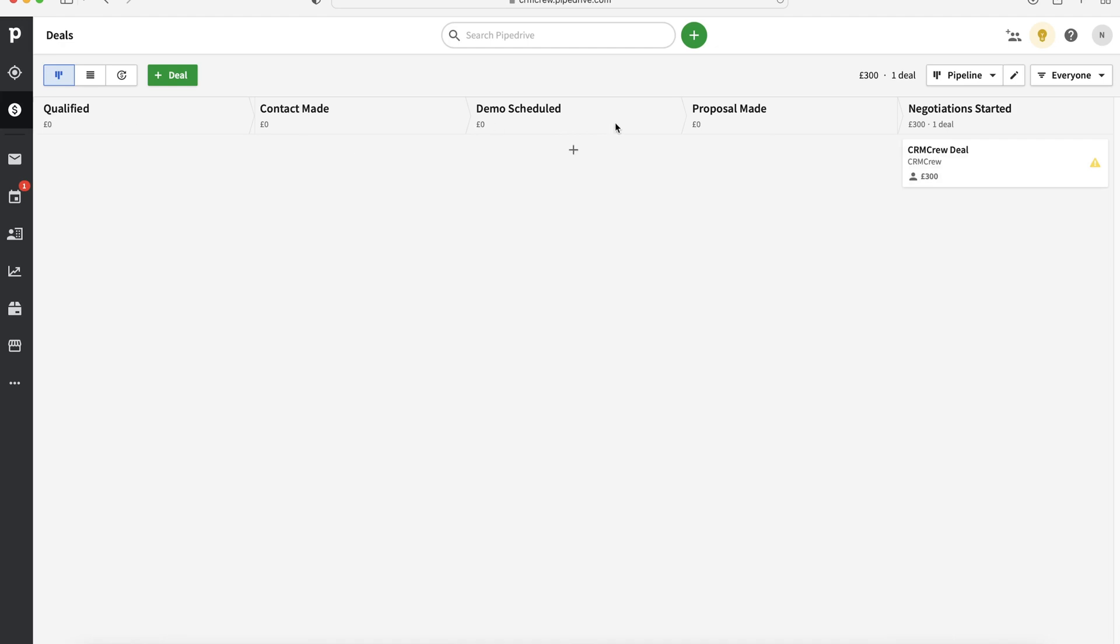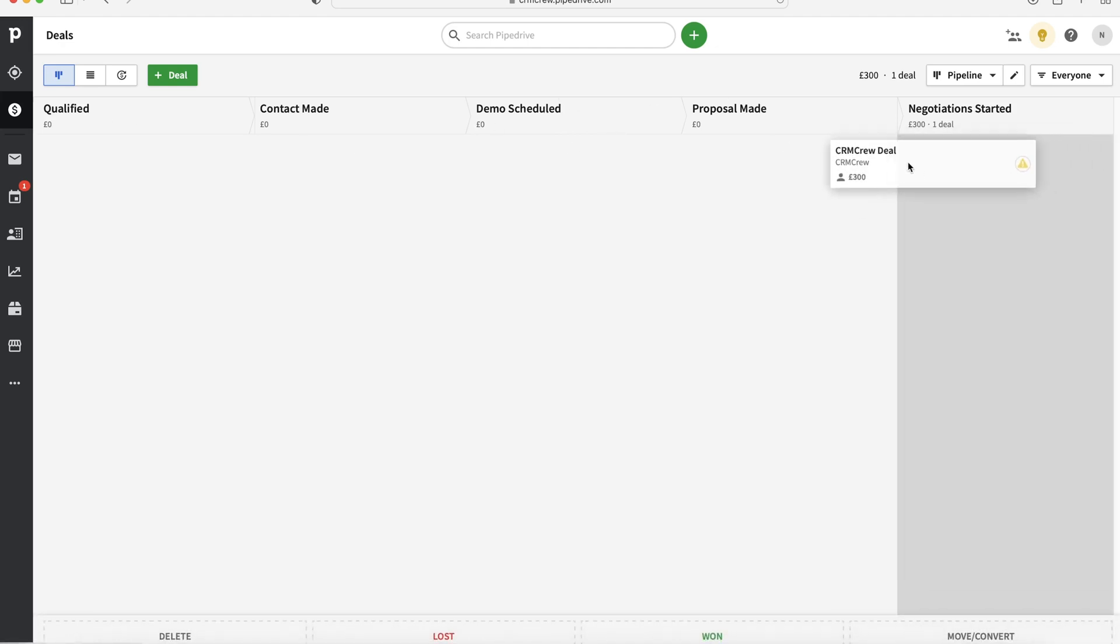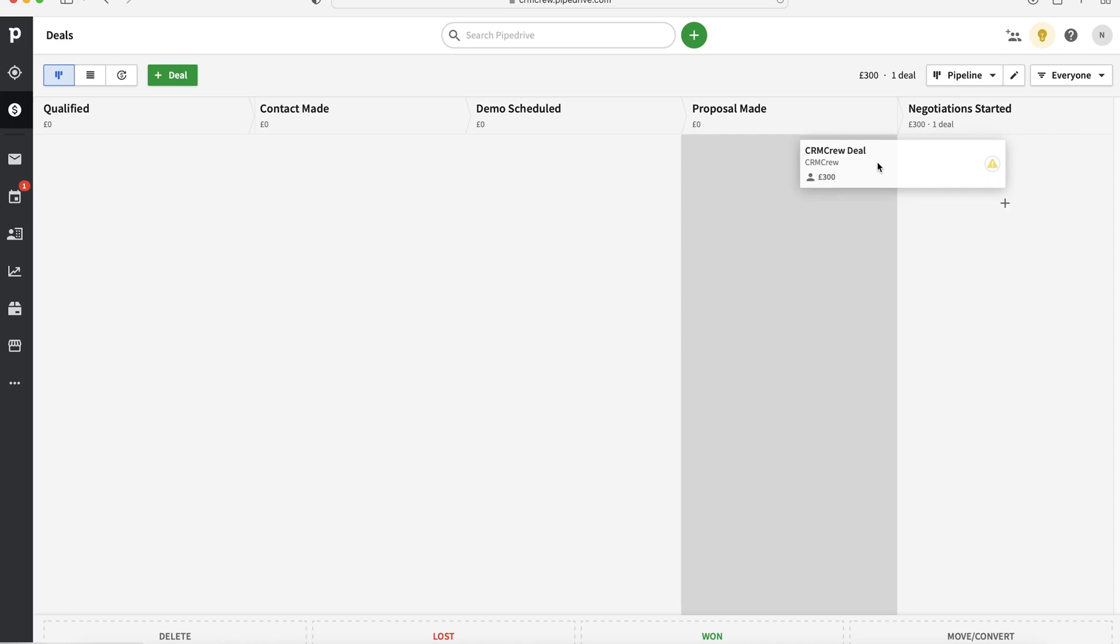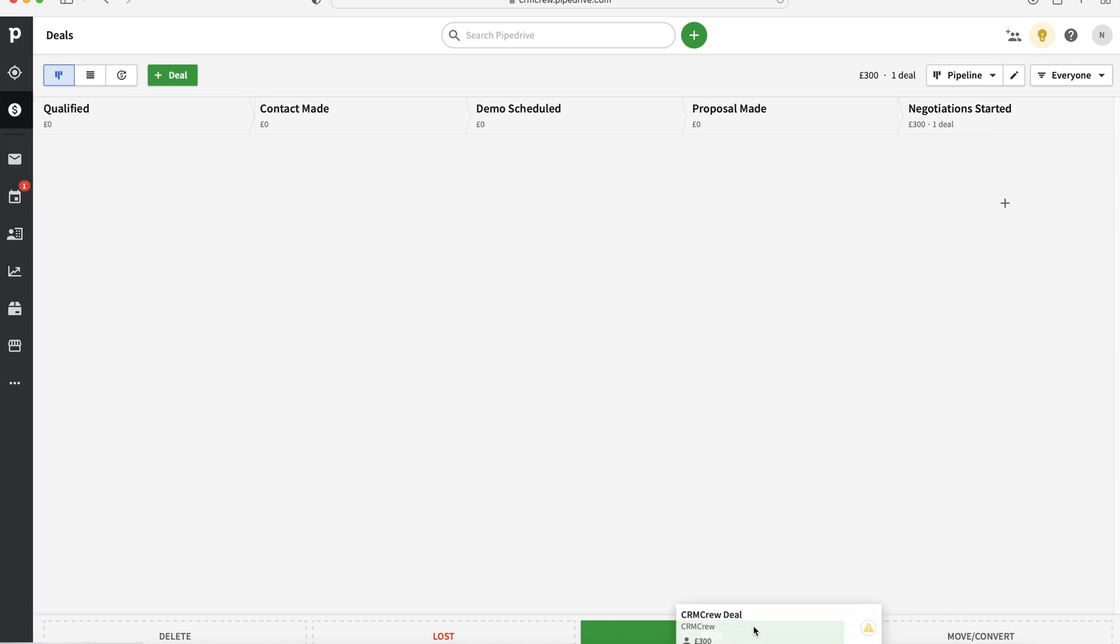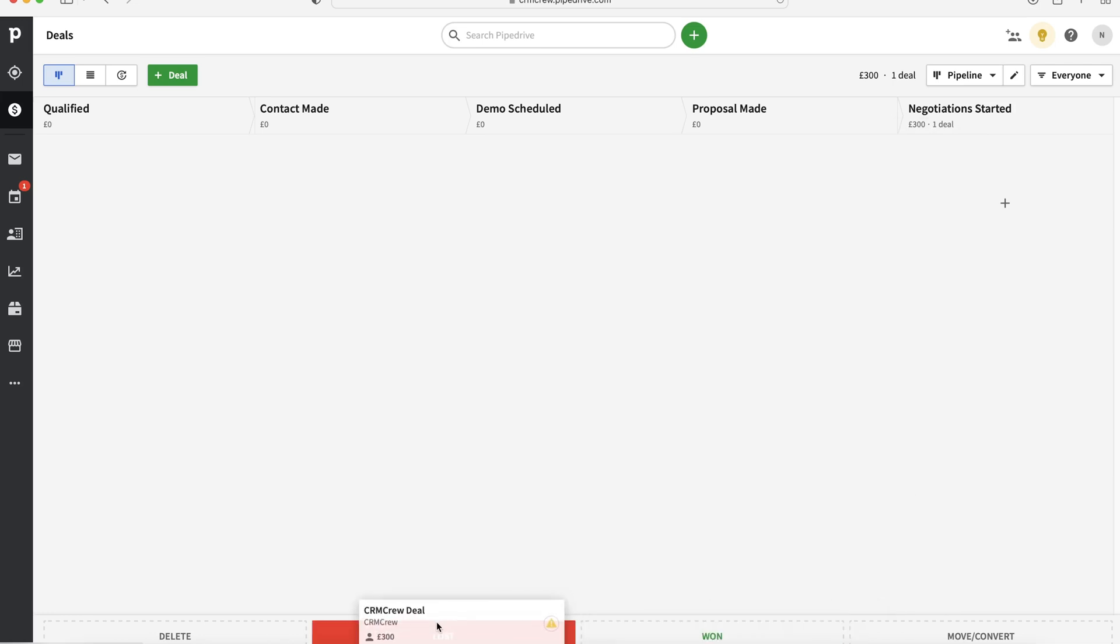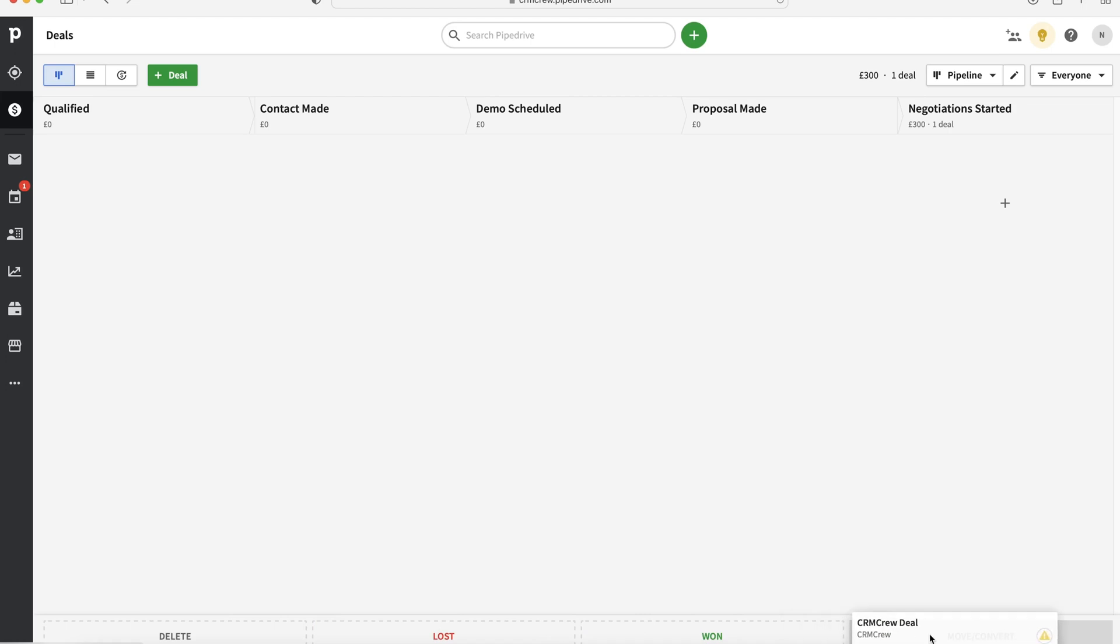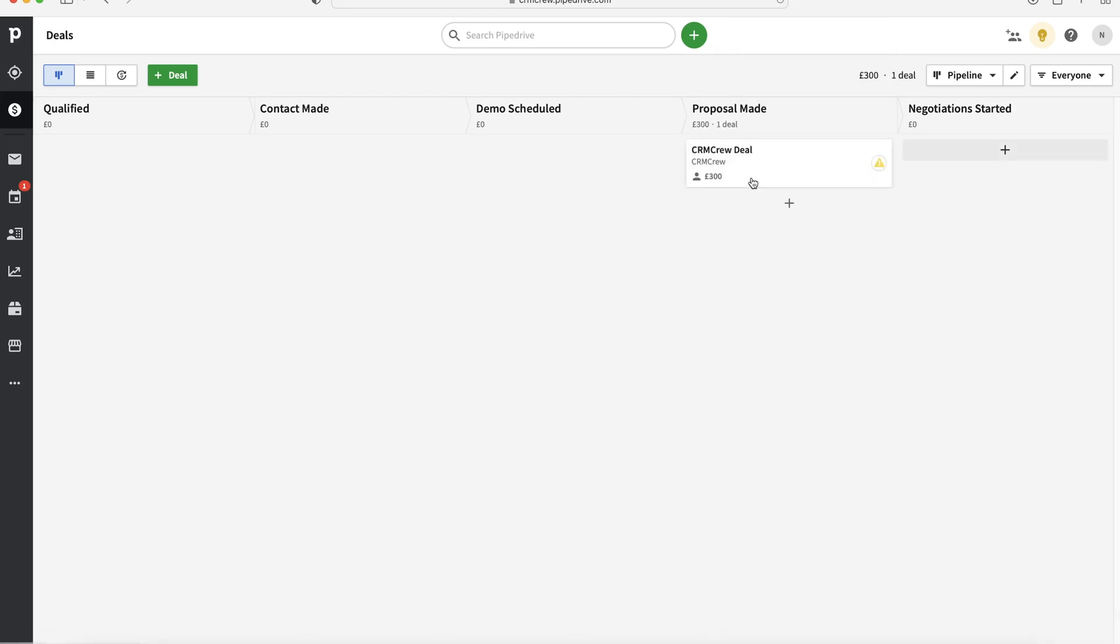Once you've got to the end, obviously, we've got the different stages like demo scheduled, proposal made, negotiation started, but we want to be closing as won or lost, hopefully won, but unfortunately, sometimes they come in as lost. What we can do is then select that particular record and drag it down the bottom. We can mark it as won or lost, we can delete it if we need to, or we can convert it back to a lead. So let's say you've got a little bit ahead of yourself, you qualified it as a deal and then you realise, okay, it still has legs, but it's definitely not the deal stage yet, you can convert it back if you would like to.